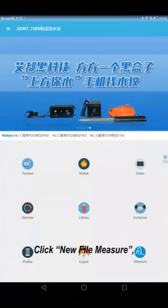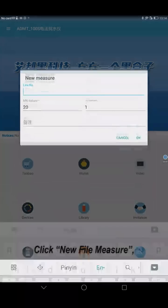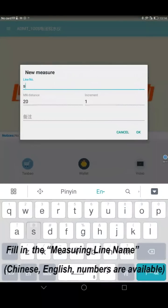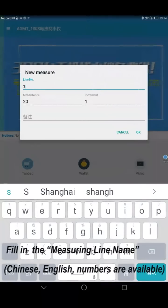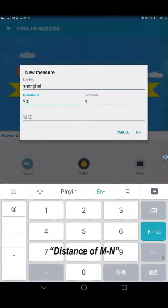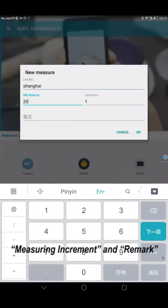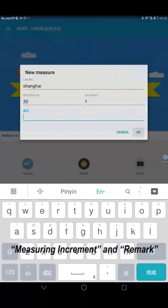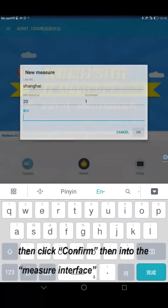Click new file mirror. Fill in the mirroring line name, distance, increment and remark. Then click confirm.